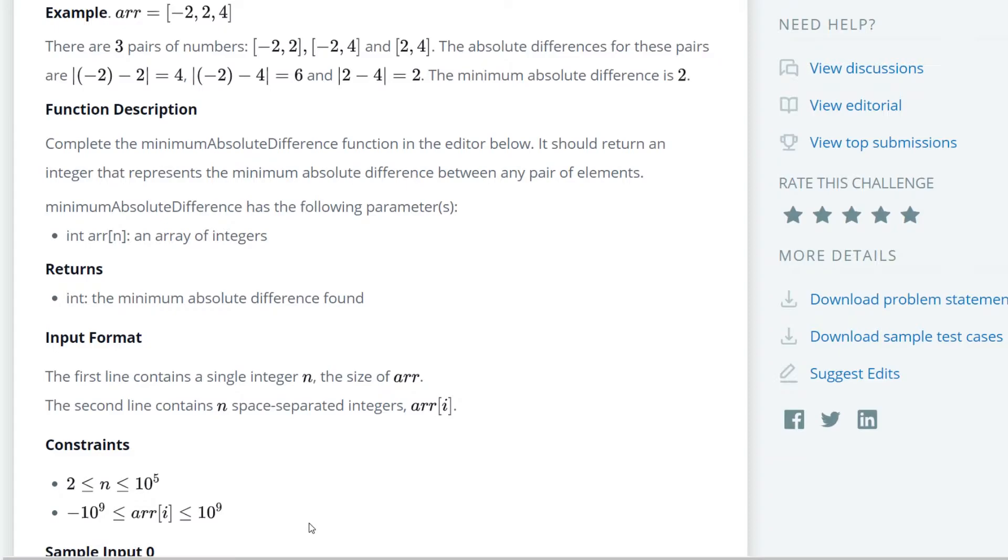Now, the naive way of solving this would be to loop through all the elements of the array and then compare them to each other. So you could do a double for loop, but that's too slow. That's going to be n squared time because we have to go through all the variables multiple times before we get through all the possible combinations.